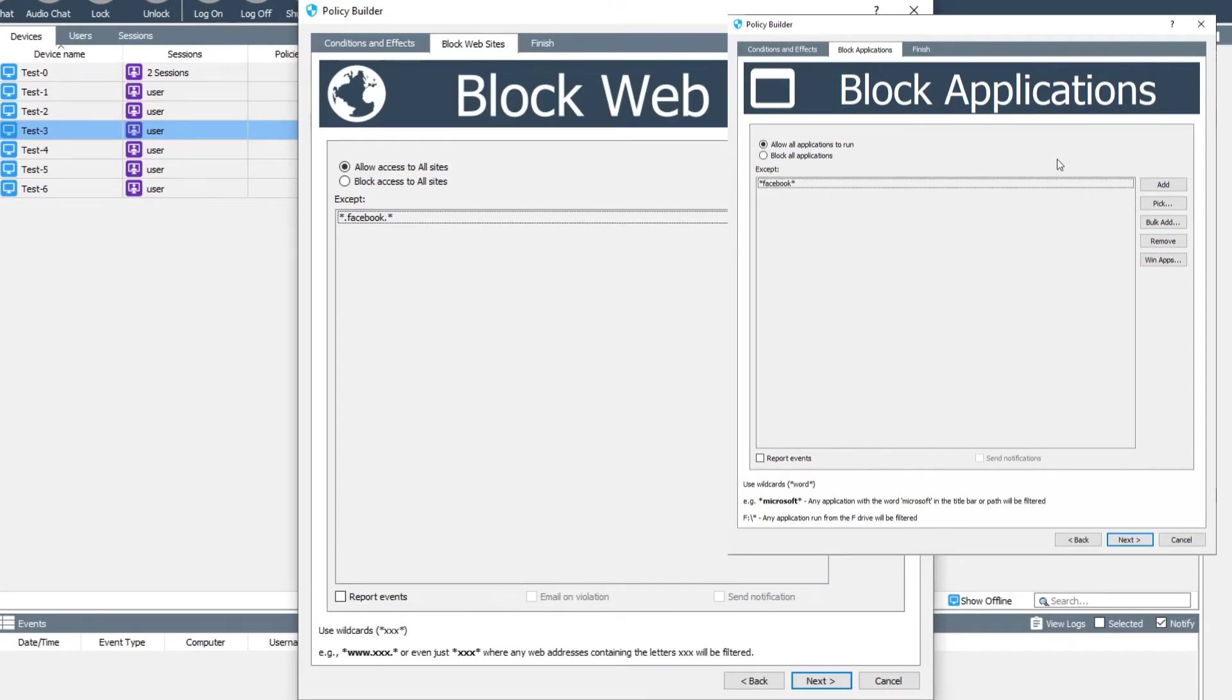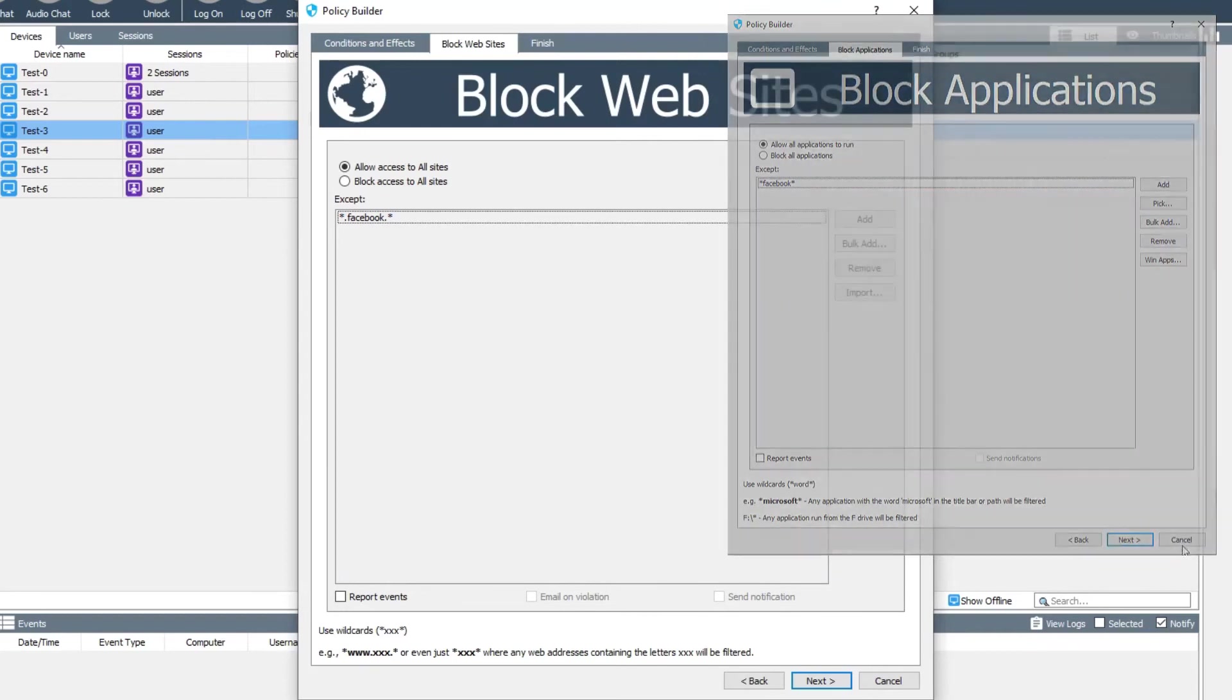Please be aware that closing the web browser like this is a more drastic step than just blocking the site and could lead to a loss of work if that's in a different tab in that browser.